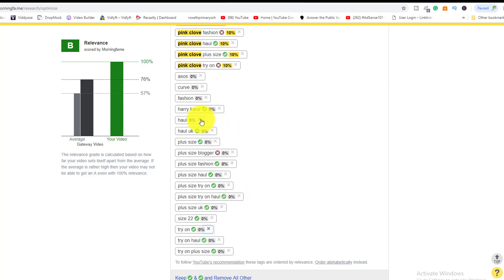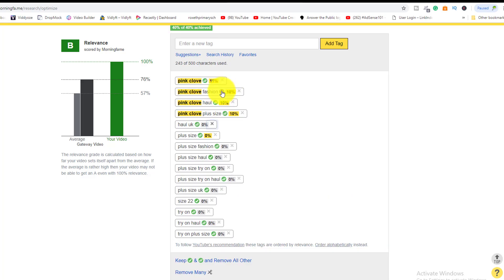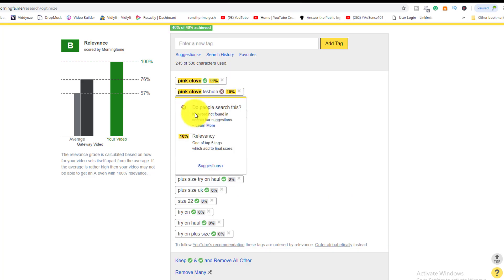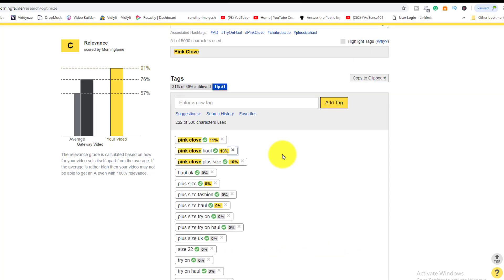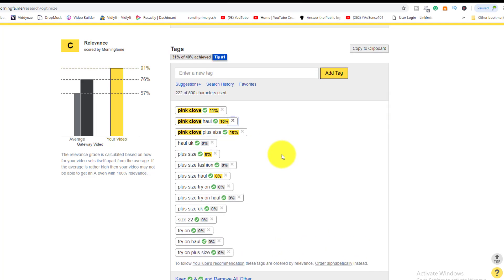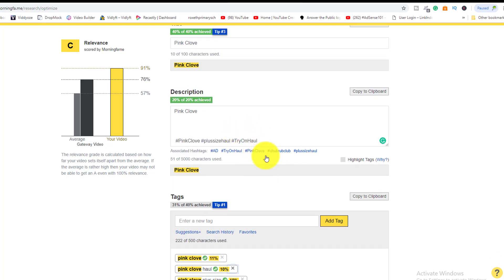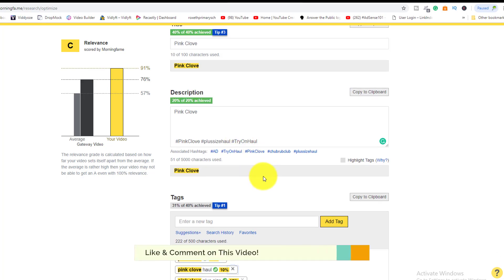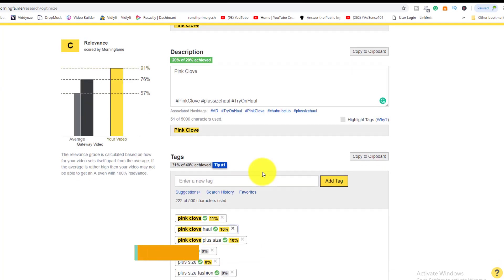She can also remove tags that aren't relevant. If a keyword shows an X, that means it's not a search term people are looking for — people aren't searching for it, so remove it and look for more relevant keywords. You don't have to overdo it; just find the most relevant ones, and then she's pretty much ready to copy and paste.